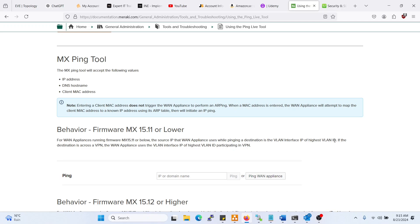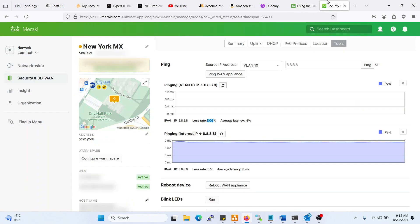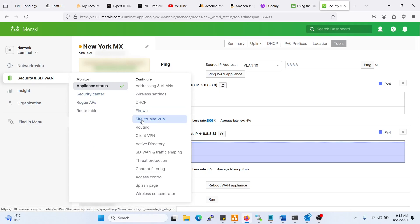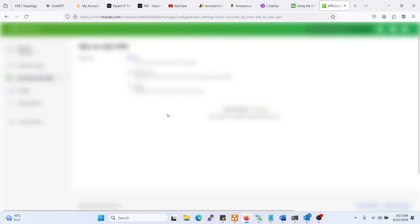Meaning you're trying to ping something, for example, that you see on the side-to-side VPN. I don't have any VPN peers right now, but I can show you that on the demo lab actually.